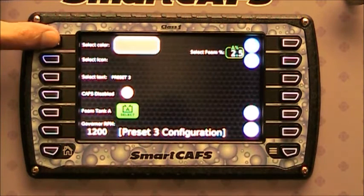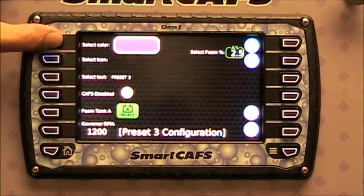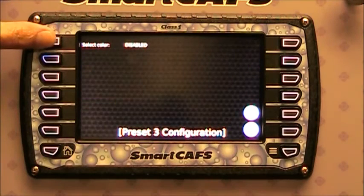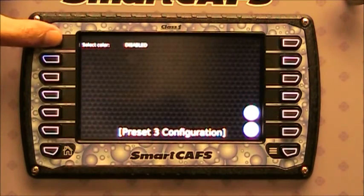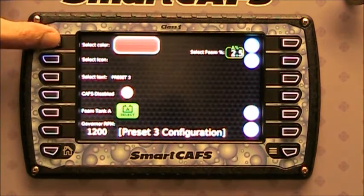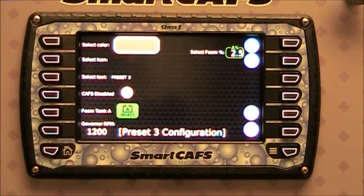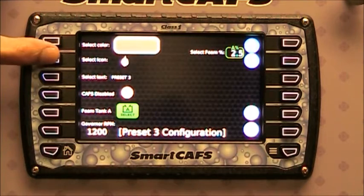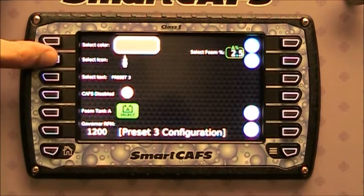You can select any color that you want for the bar. It just loops through and goes back to disabled. I'm going to select orange. You can also select the icon — the icons loop through as well.